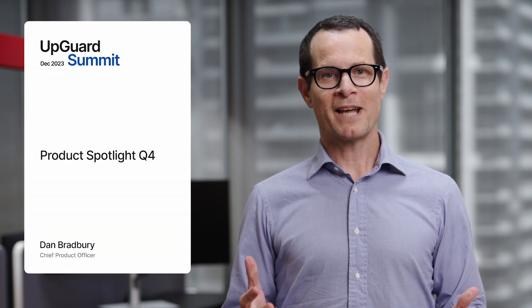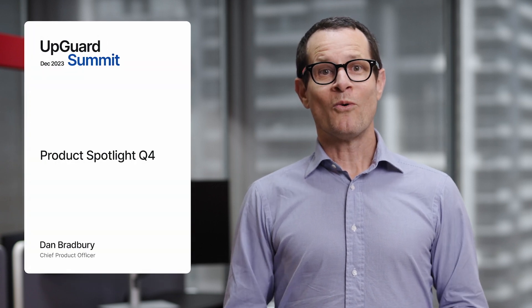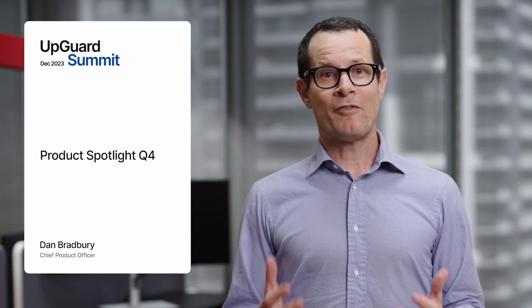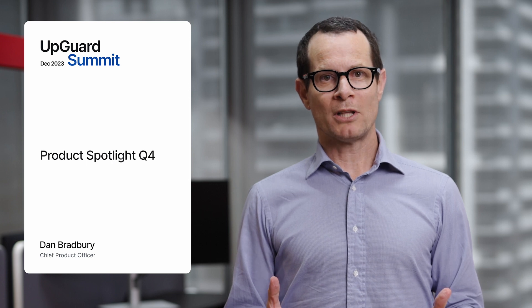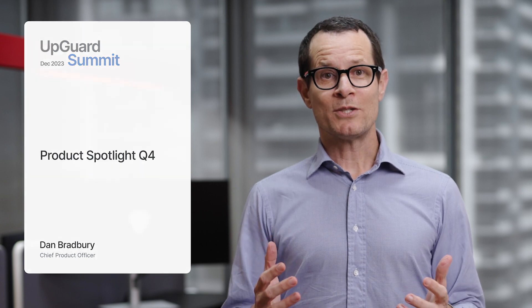Hi, I'm Dan Bradbury, Chief Product Officer at UpGuard. Welcome to our final product spotlight for 2023. Today I'll run through some of the great new features we're launching, including automated product detection and product-based risk assessments. I'll also tell you about some of the features we're currently working on, including advanced typosquatting detection and improvements to our AI questionnaire autofill. Let's start with the features we're launching.